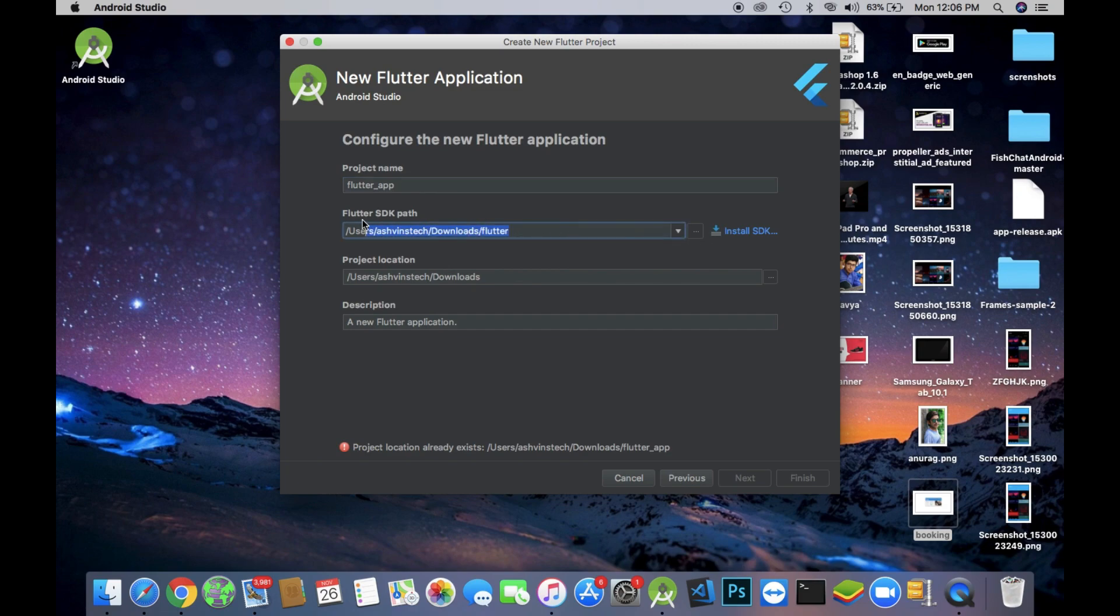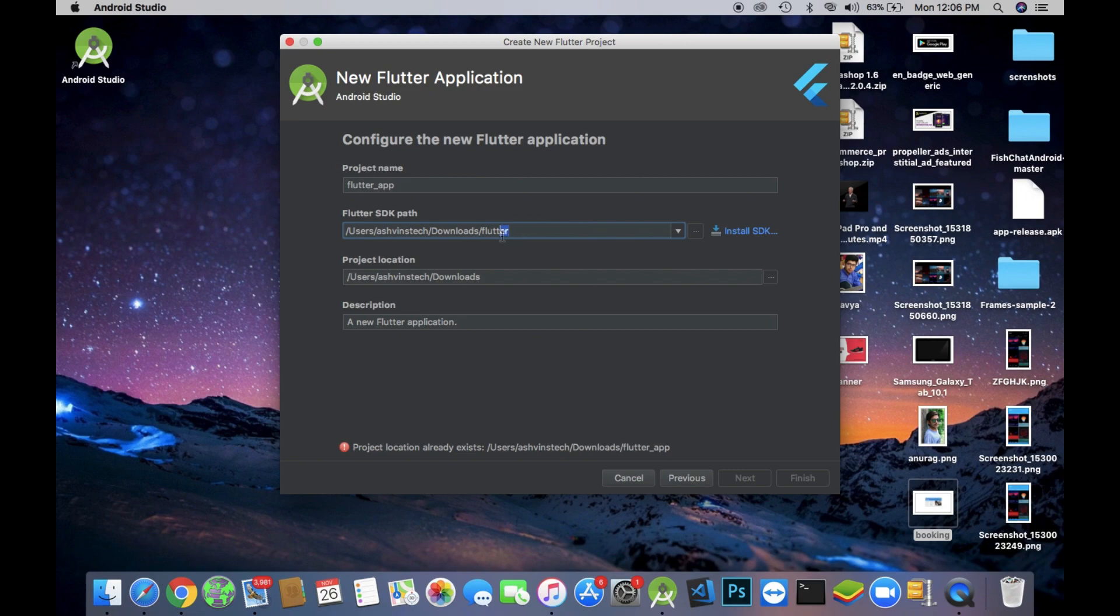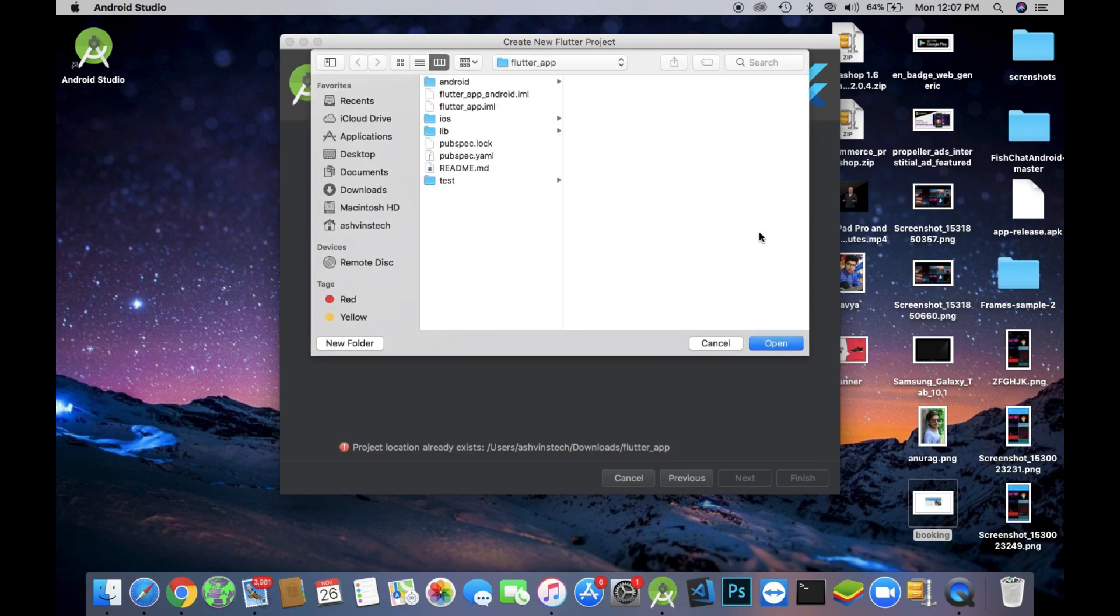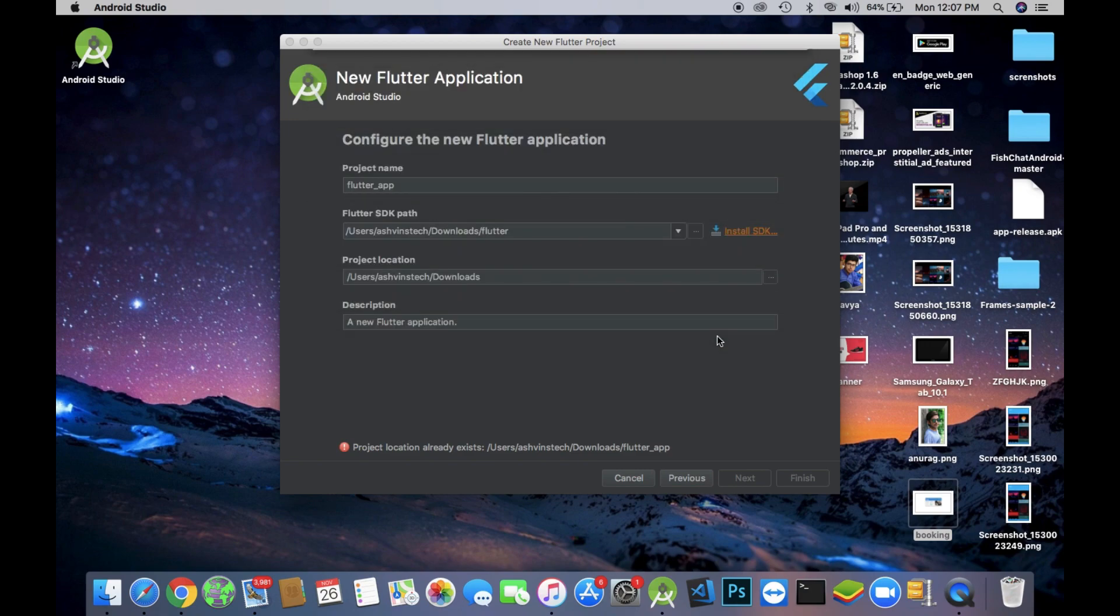Now you have to locate your Flutter SDK path. In my case I already installed the Flutter SDK so the path is already located. But in your case you have to install the Flutter SDK by clicking on the install SDK button right there. In my case it is asking for the path because I already installed Flutter SDK, but it will install in your case.